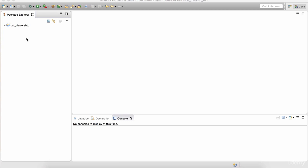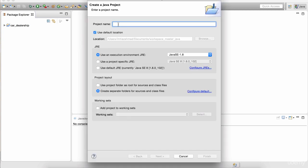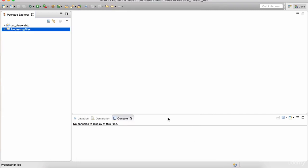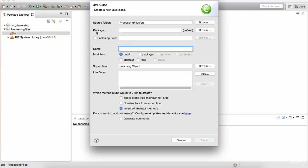Let's first create our project. We're going to right-click here and go to New, select Java project and type in 'processing files'. Hit finish, and in here we're going to select the source, click New Class, and we're going to call this class Application. This class is going to contain our entry point for our application, so we're going to need the main method defined in this class.